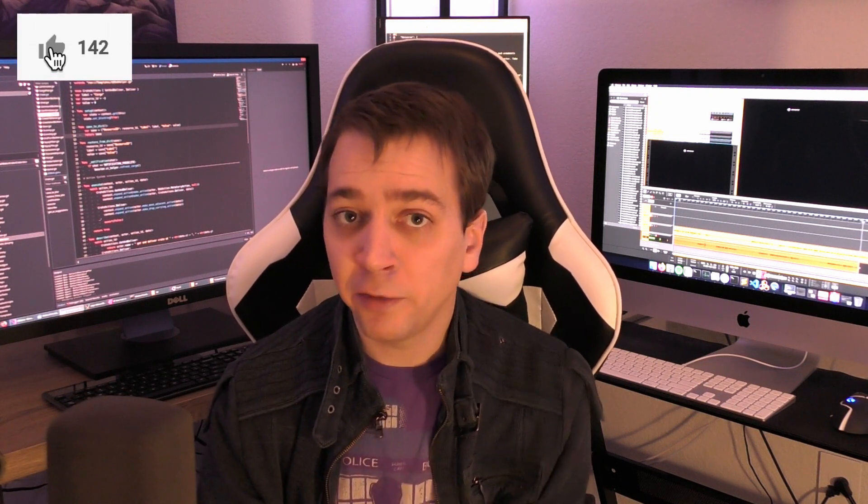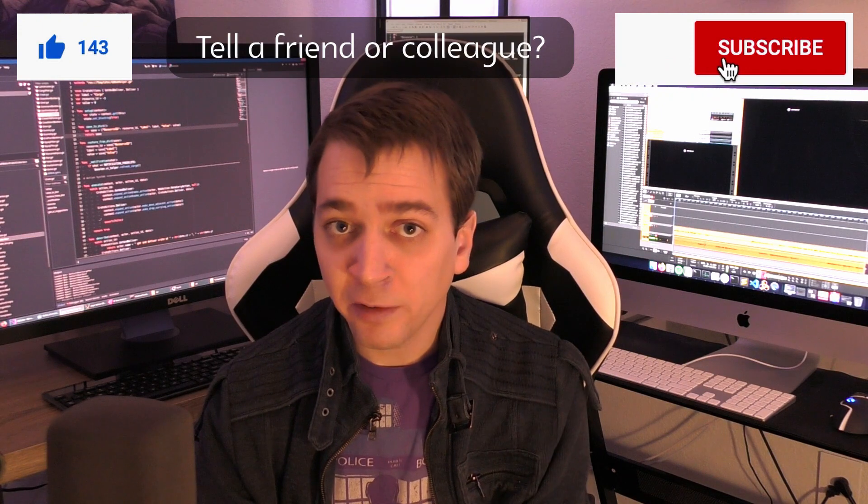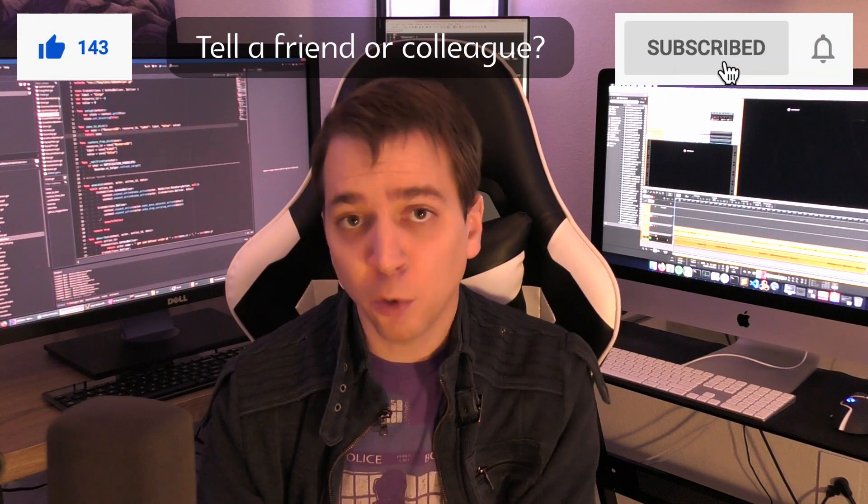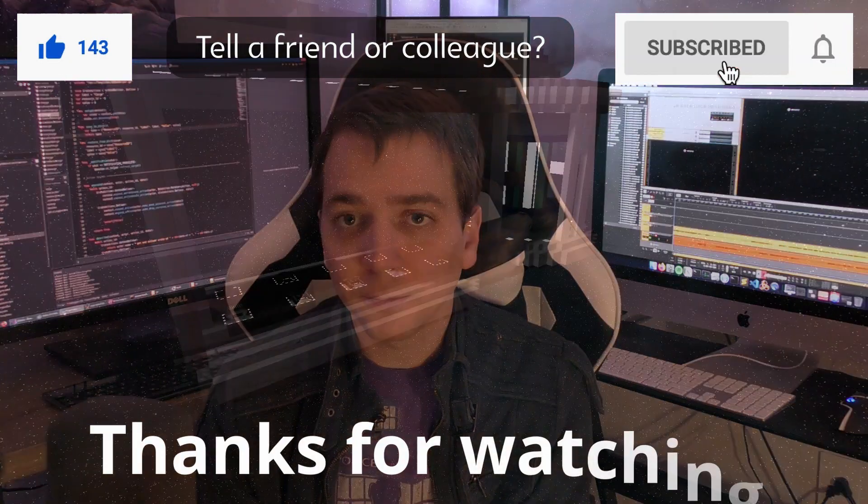In the meantime it always helps me out if you hit the like button, spread the word, and subscribe if you haven't already. And of course, thanks for watching. I'll see you next time.